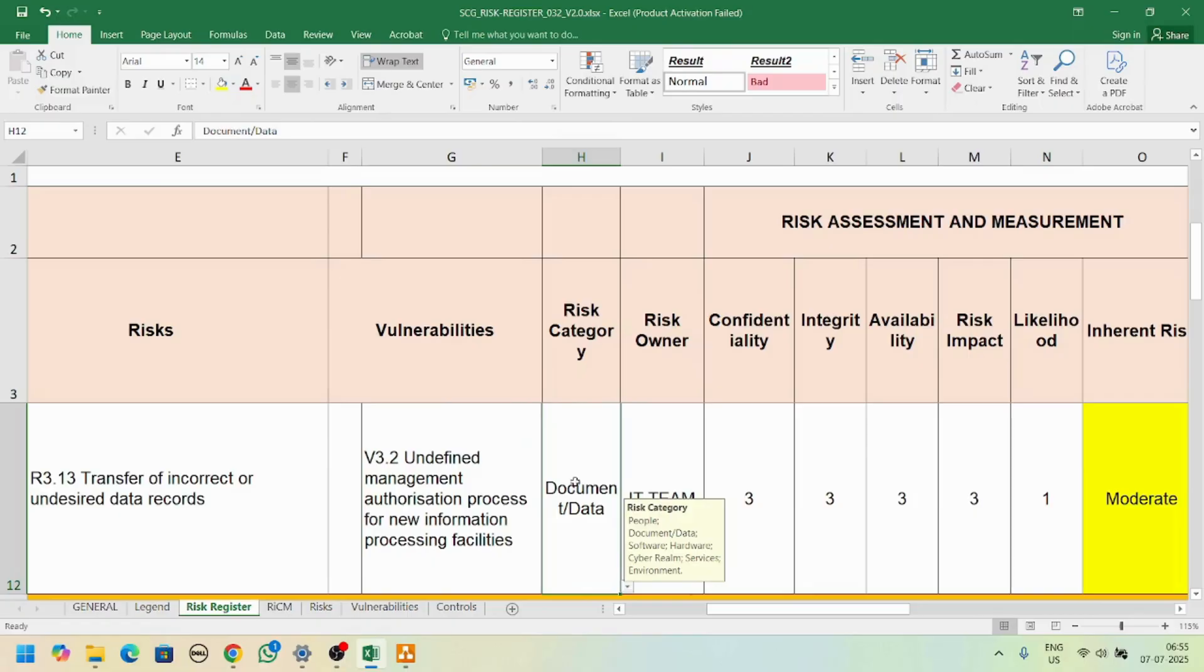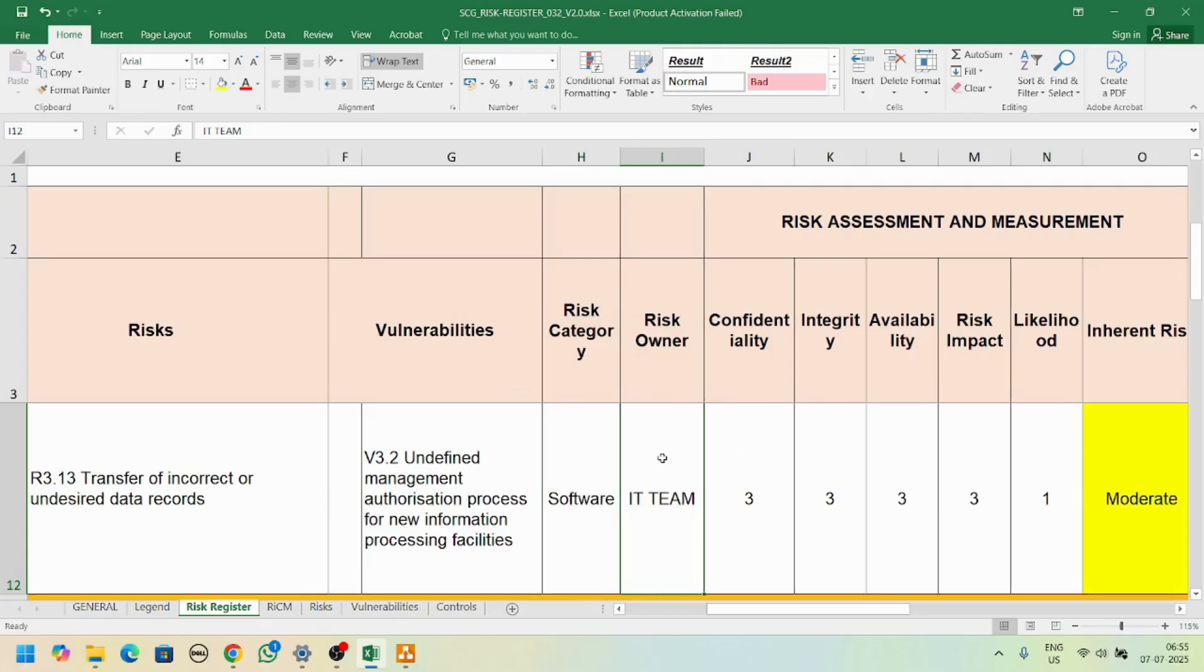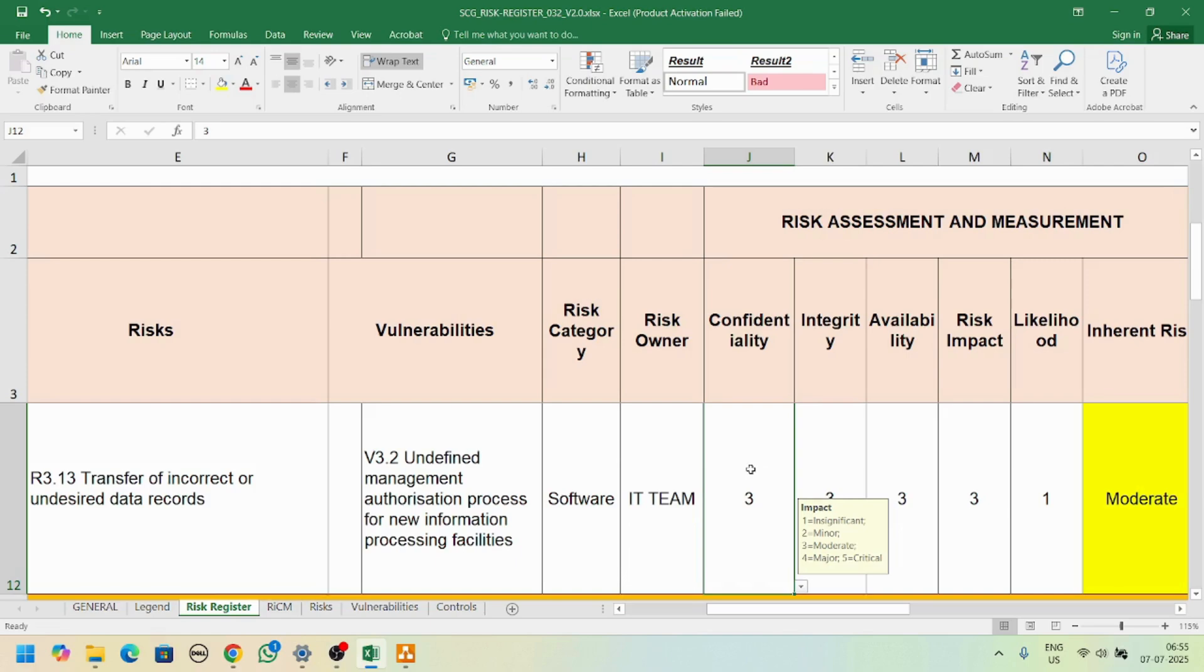What is the risk category? We can search if it's hardware or software. Let's say it's software. Who is taking care of the risk? It's the IT team. What's the confidentiality impact?